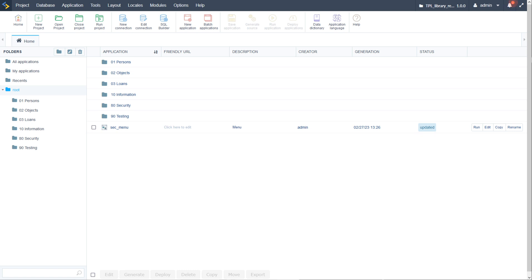Hello and welcome back to part 9 — or part 10 if you count the introductory video. Let's call it part 9. In part 9 we will continue on with our menu application.